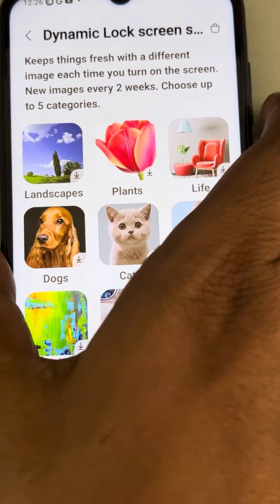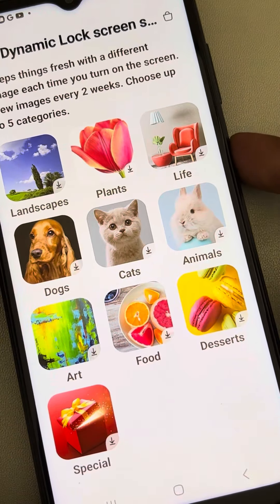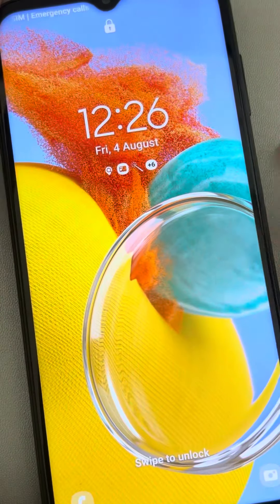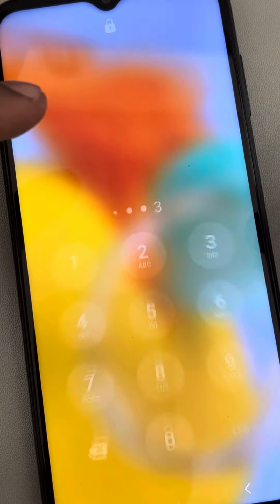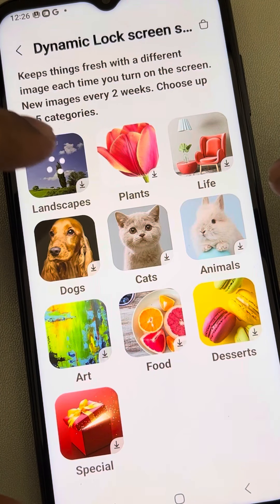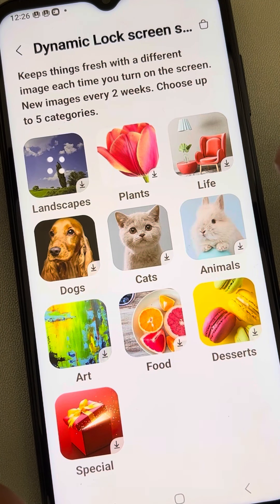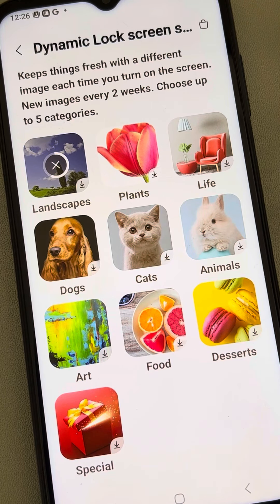Now whenever you lock your phone, it will open with a new lock screen every time. To set it up, just tap on any style — for example, 'Landscapes'. I'm going to try to download the Landscapes style.